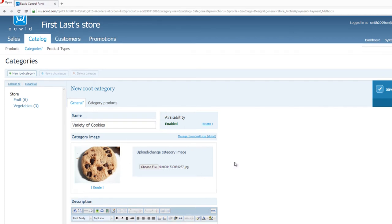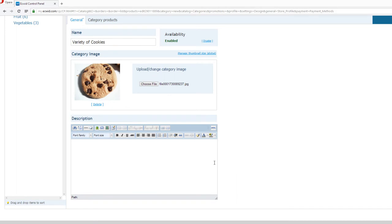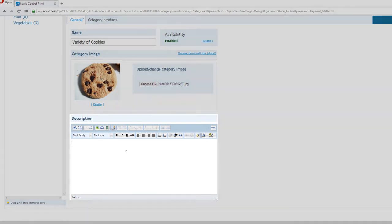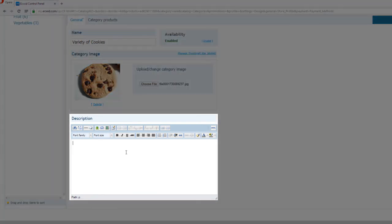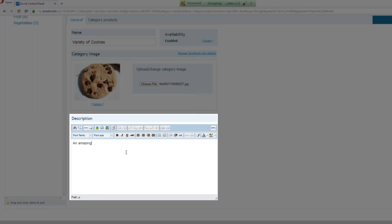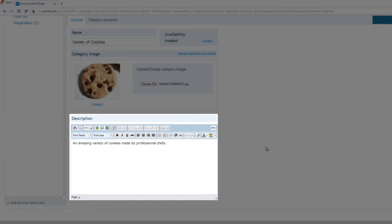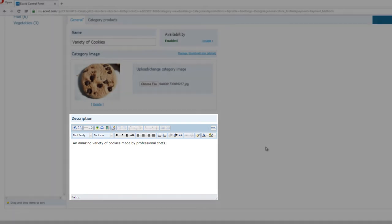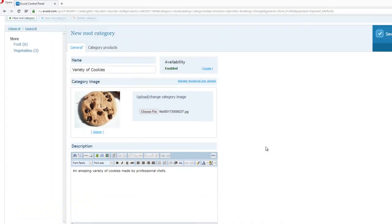And the next thing we're going to do is scroll down some, and we're going to give this category description. So write whatever description you want to give for this particular category. I'm going to say, an amazing variety of cookies made by professional chefs. So write in whatever you would like. This is just an example for one sentence. You could write multiple sentences if you want to, it's totally up to you.